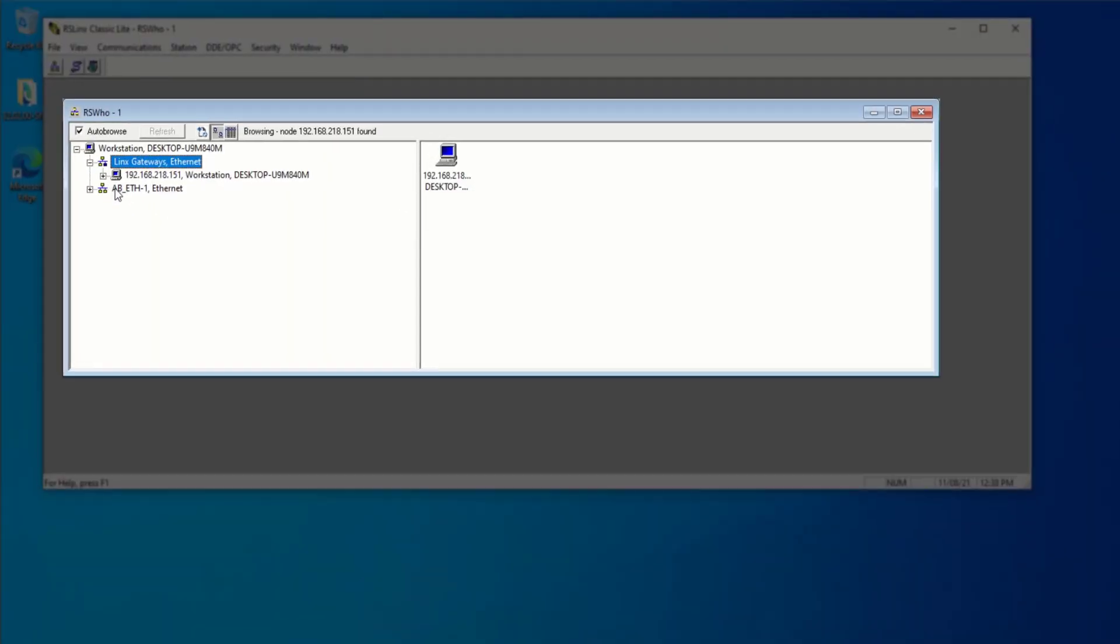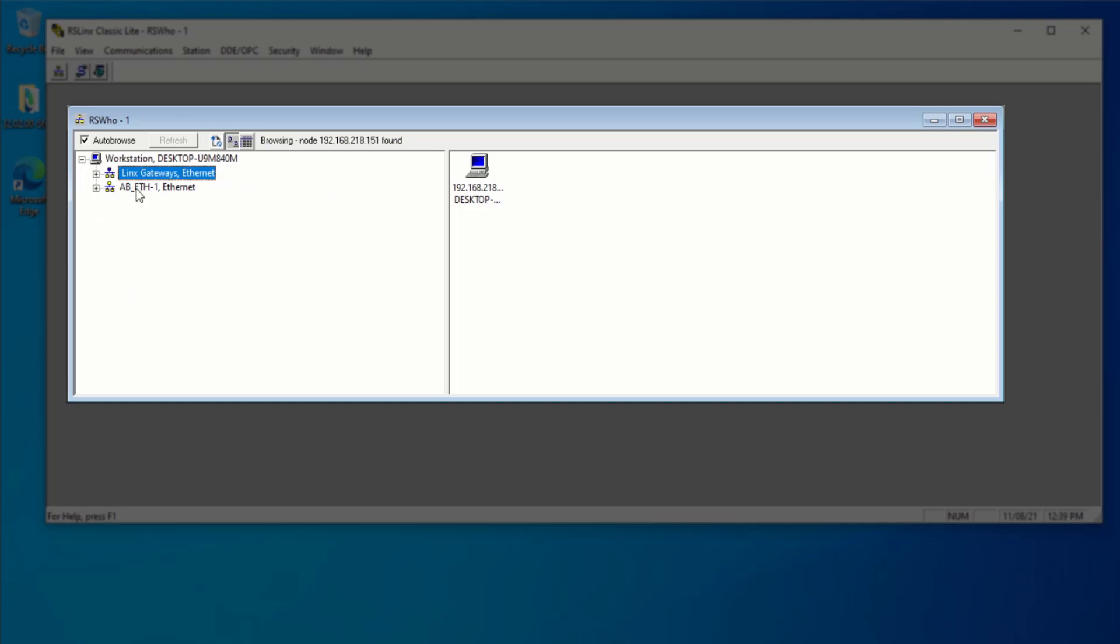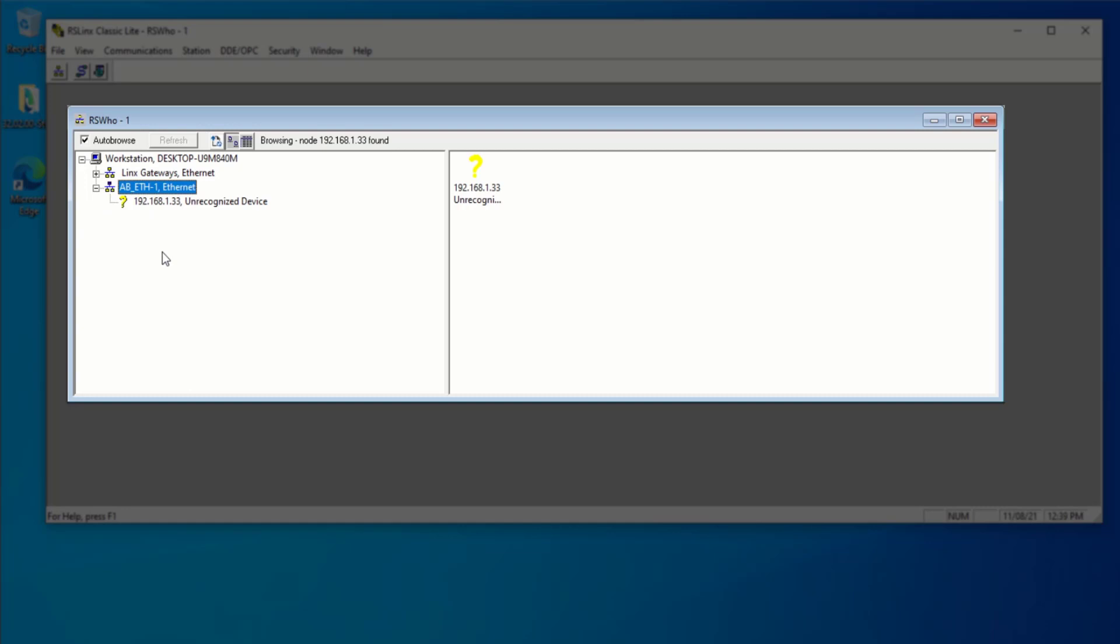So you'll notice that there's going to be a second driver with the name that we've given it. That's going to appear underneath the Lynx gateways. We can close out of this and we can select IB underscore ETH dash one. If we expand this driver, you'll notice that there's currently nothing underneath. And that's because it takes a little bit of time for RS Lynx to ping these devices. And after a few moments, you'll notice that the PLC is going to appear underneath.